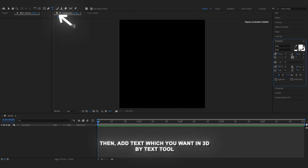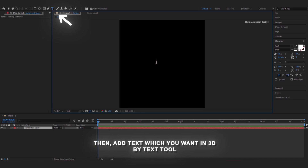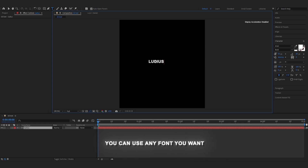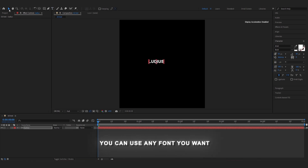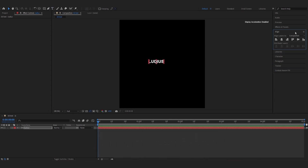Then we add a texture which you want in 3D. By texture, you can use any font you want. Then we align the text.